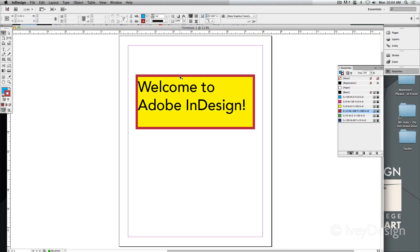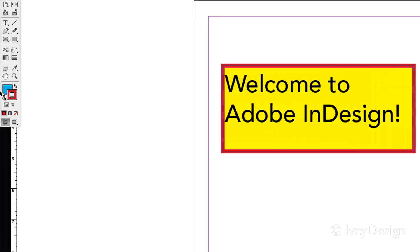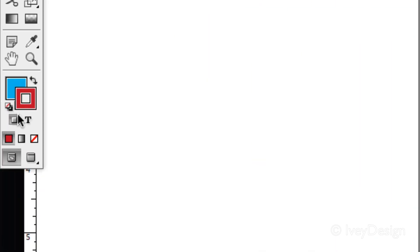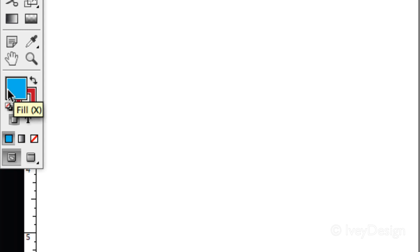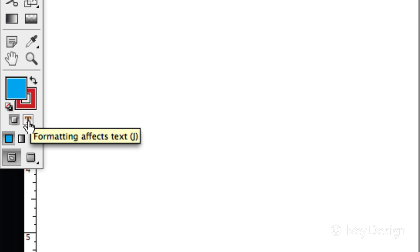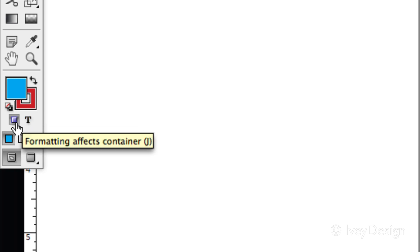The next thing to know about changing colors is how to change a text color. Let's look again at the very bottom of our toolbox. Right now, if I was to choose these two, these are our fill and stroke colors for the frame itself. To format the text inside of it, choose the T that's underneath the little swatch icons.